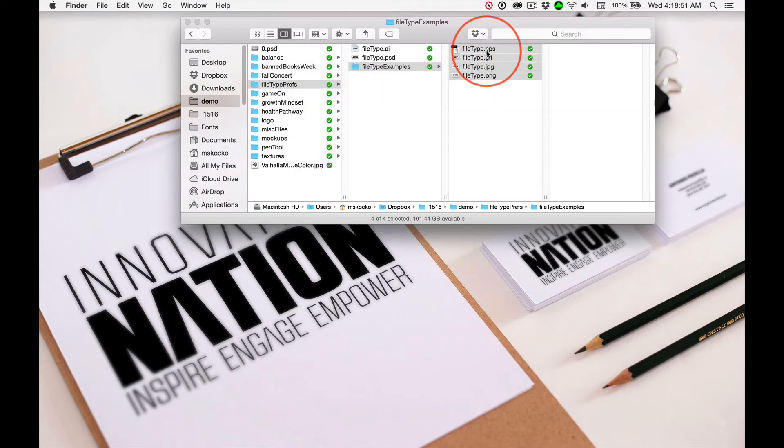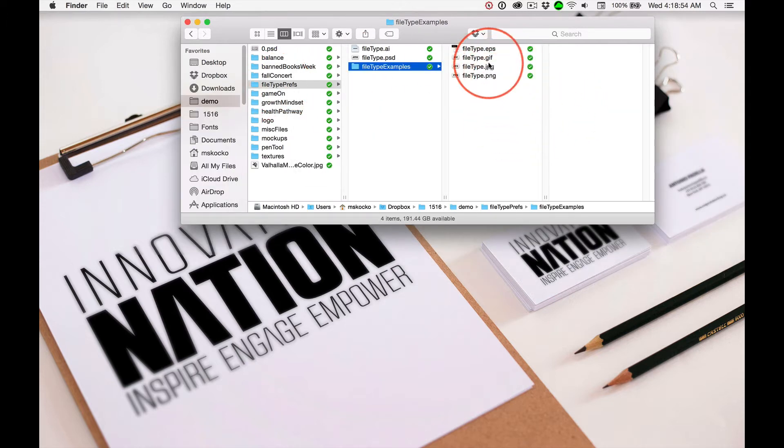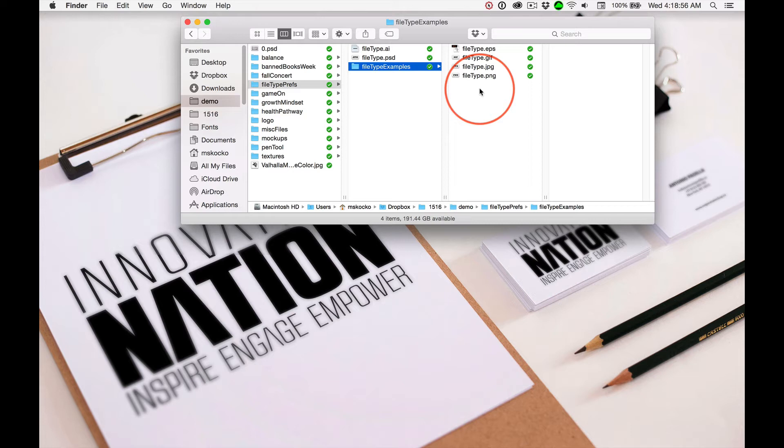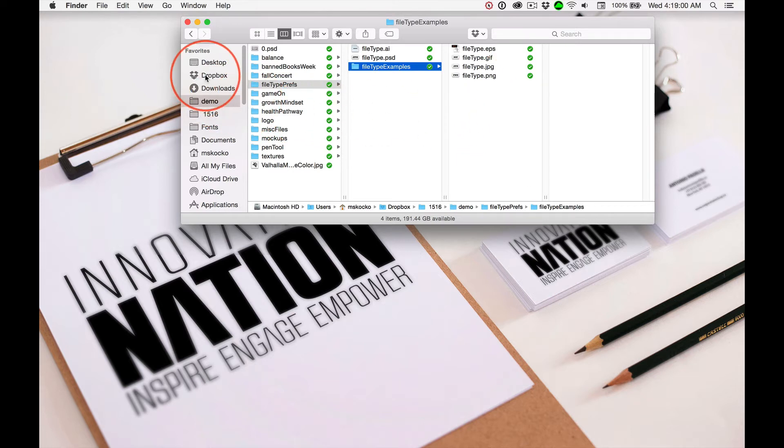Then if I hit the space bar again, it disappears. That's great for seeing a graphic file and it works for sound and video as well. You can preview sound and videos.